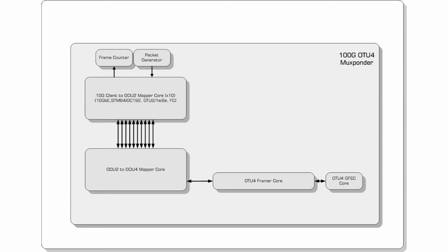The framer connects to a standard GFEC encoder decoder block which delivers 6dBs of gain while consuming 7% of the frame overhead. The core provides full stats which are corrected and uncorrected bits, blocks and codes.